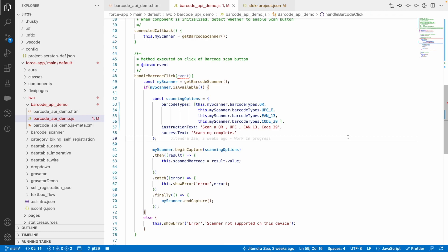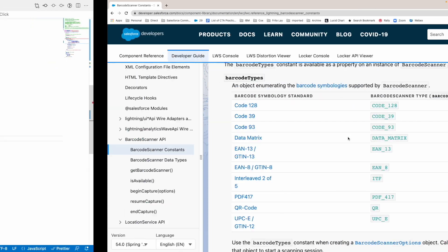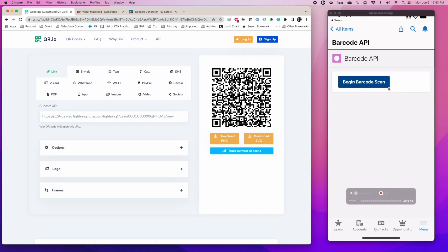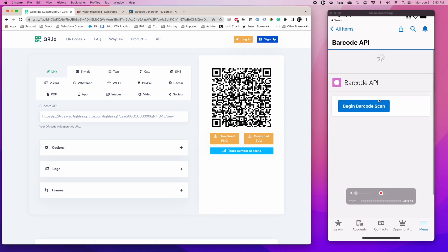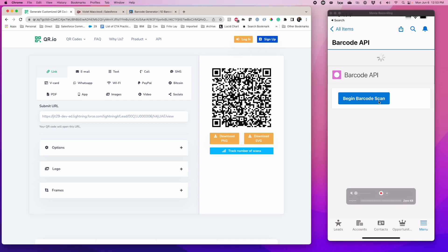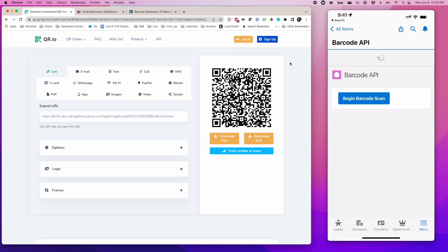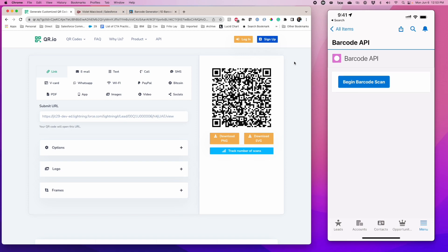I have the demo Salesforce app installed on my mobile. This is my mobile app, and this is my barcode flexi page that I have created and enabled for my mobile app. I am going to show you a few demos of the barcode to explain how it works. I am generating a QR code.